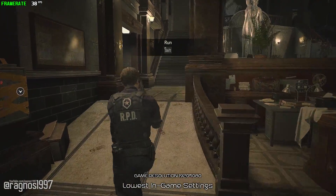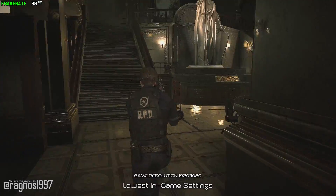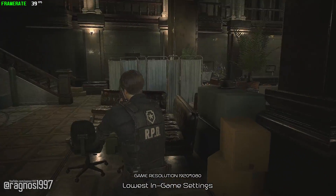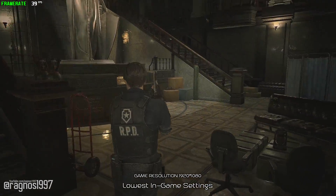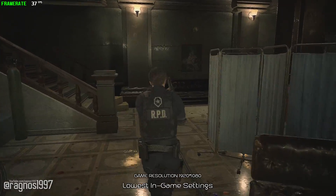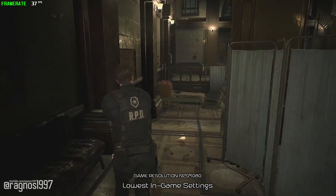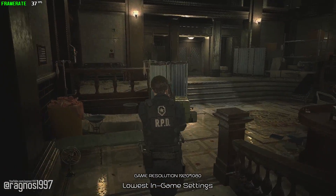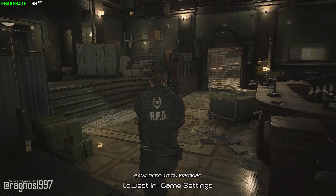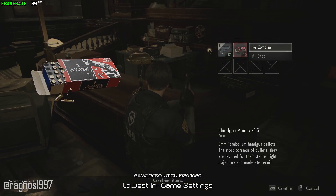It is time to return to Raccoon City once again in Resident Evil 2 Remake. The Resident Evil franchise returns with a blast from the past — a remake of one of the most iconic games in the franchise that many people loved and enjoyed. Many of you are probably wondering if your system is going to allow you to enjoy this masterpiece.